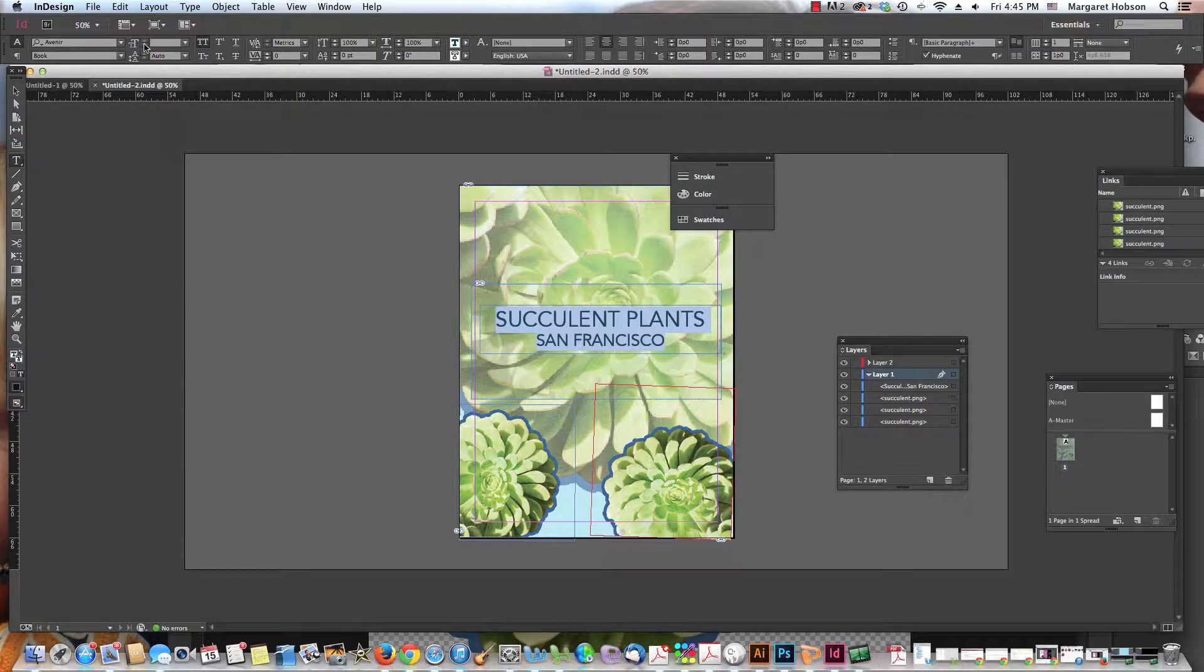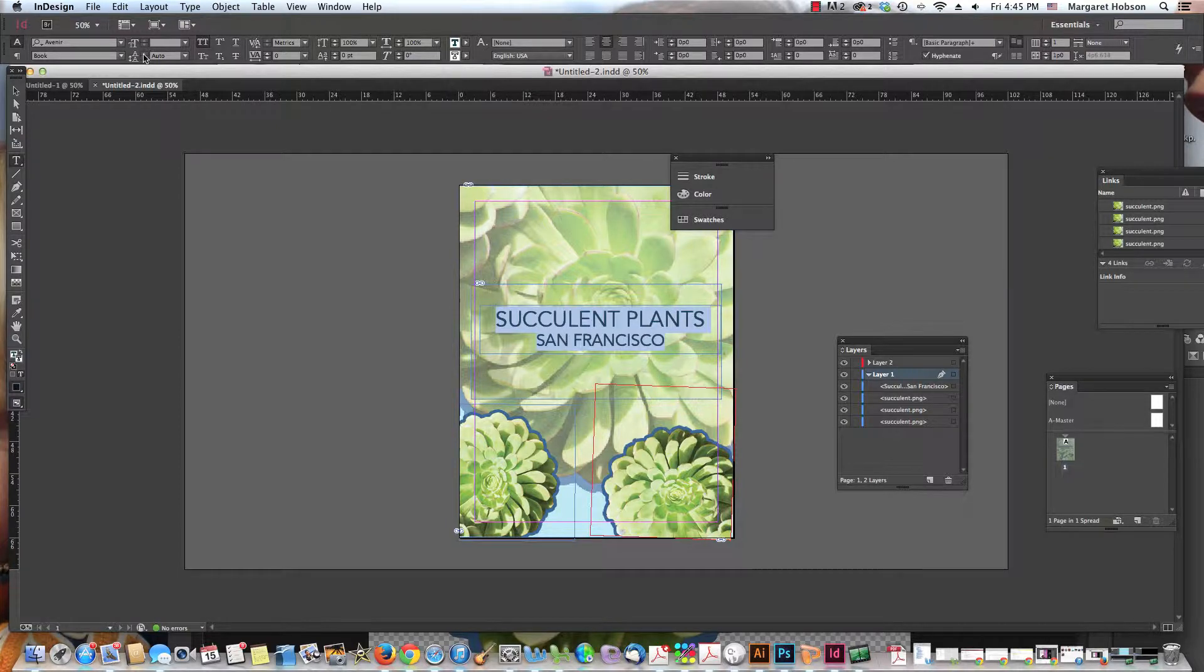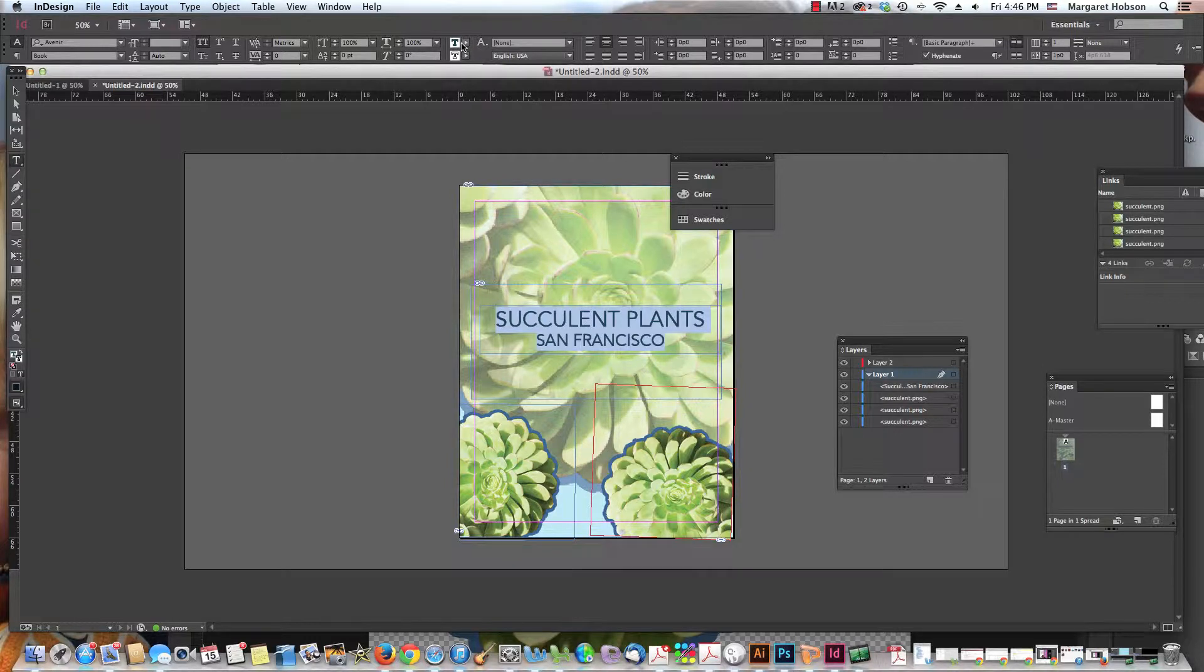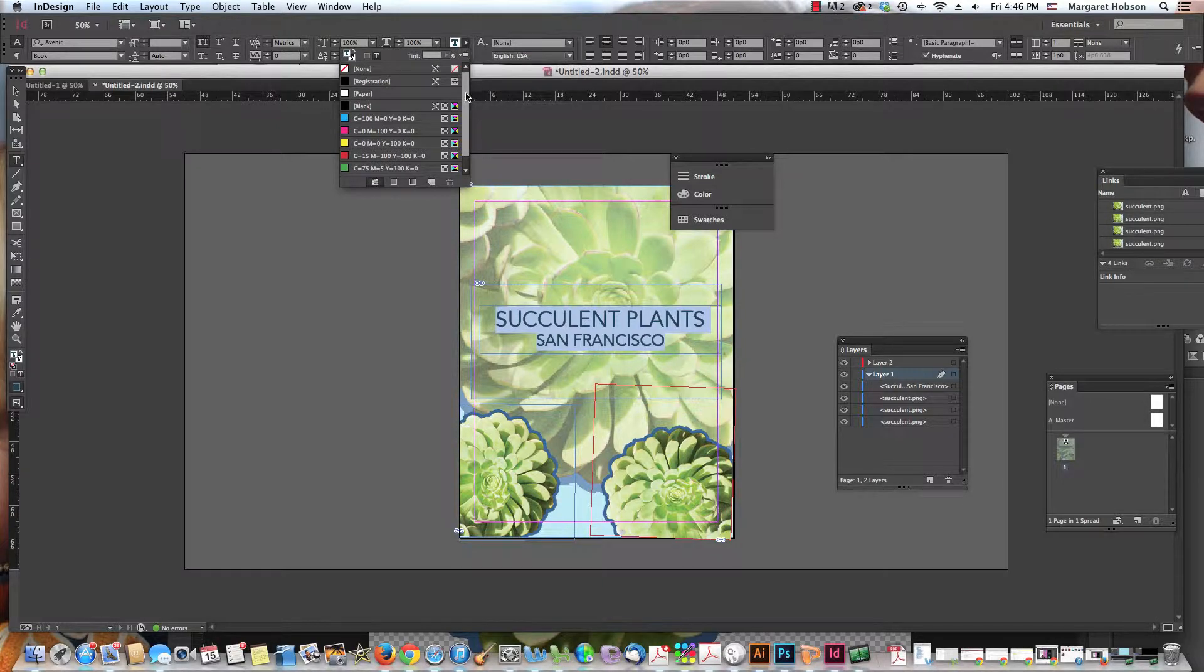And what's great too is you can come in here and just start working with the font size as well. Some other different things we have here. We come in, here is the color for our font. We can click this right here.